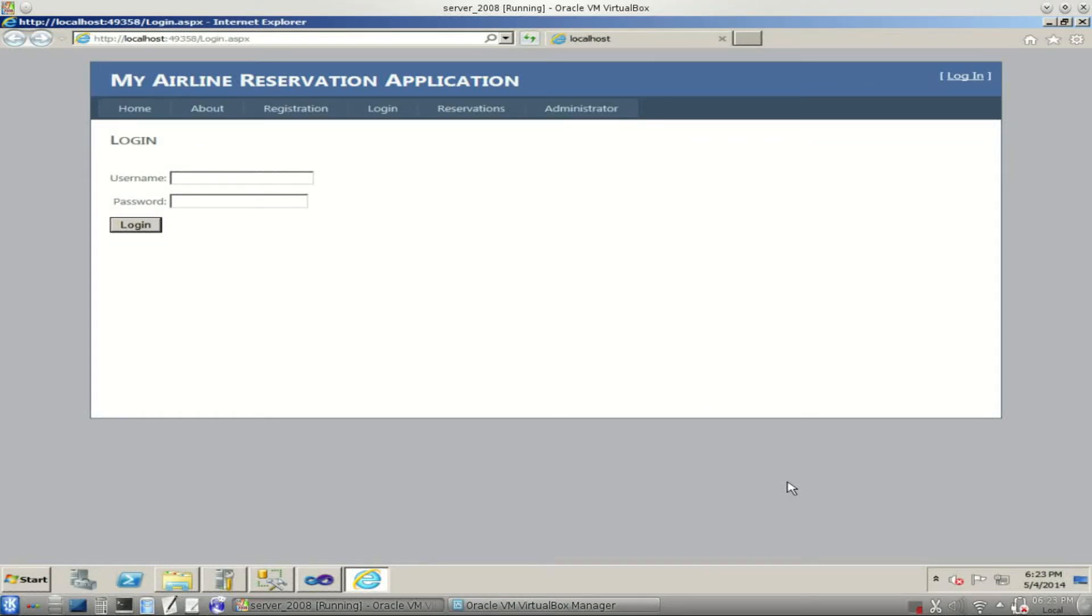Hello world. Today I'm going to give a demonstration of my ASP.NET website that manages an airline flight database and allows users to book flights and reservations.